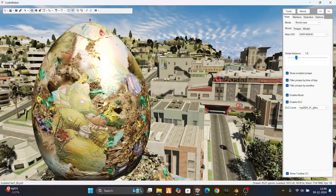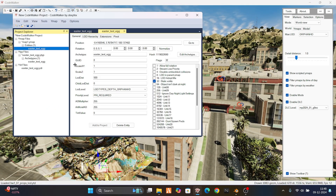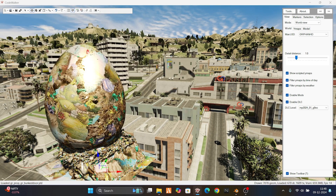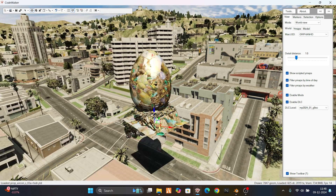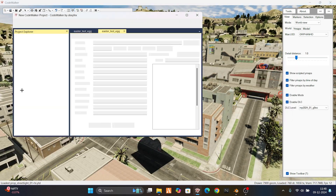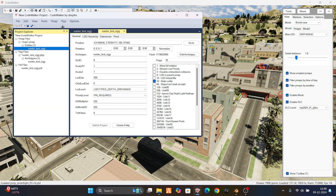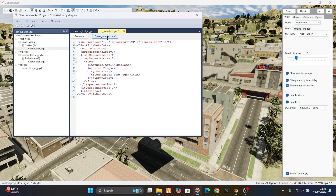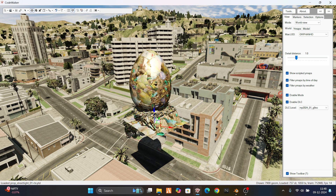Here you can see our Easter egg is loaded in the world. Whenever you place it where you want — like if I want to place it above — just after placing it go to tools, manifest, generate. Click generate and save the manifest to your delta folder. That's how it works. Bye bye guys — don't forget to subscribe!